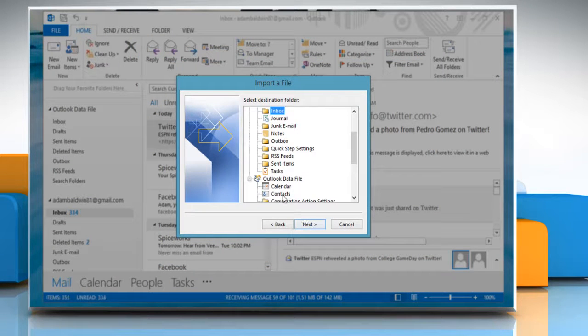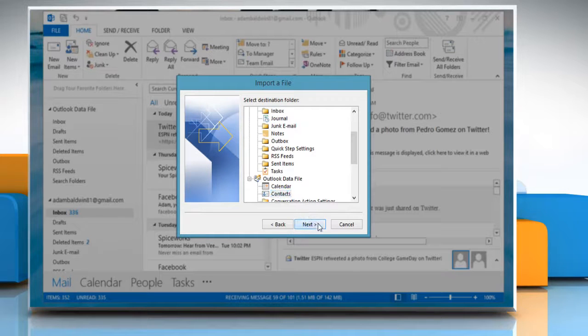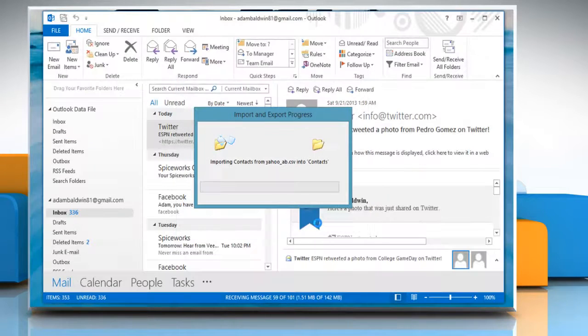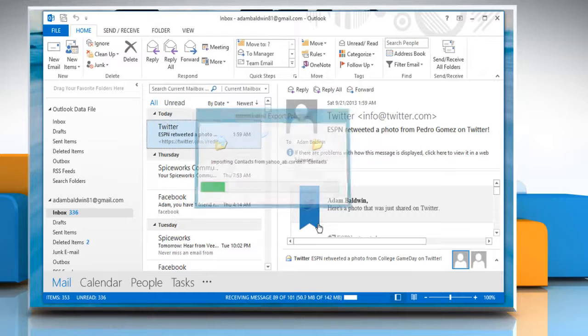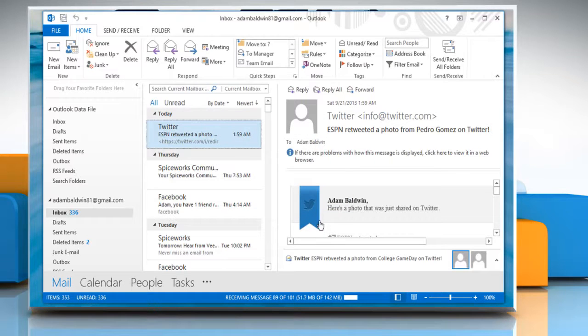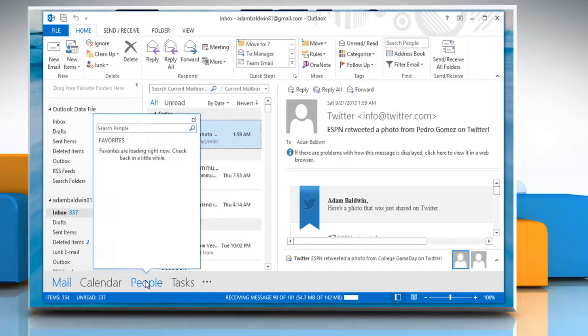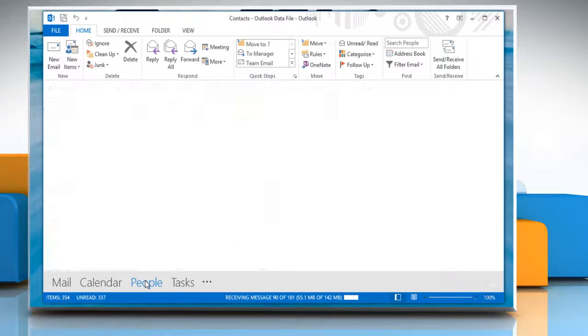Select Contacts as the destination folder and click Next. Click Finish to add your Yahoo mail contacts to Microsoft Outlook 2013. Click the People tab to view all your Yahoo contacts.